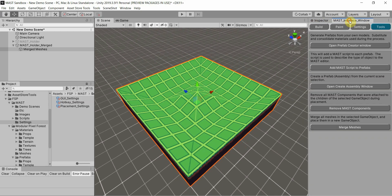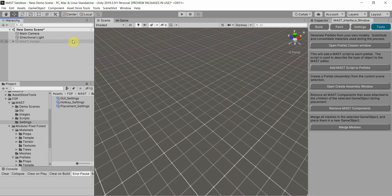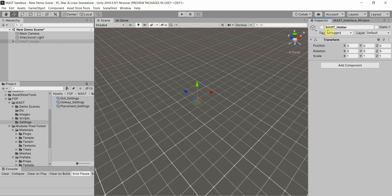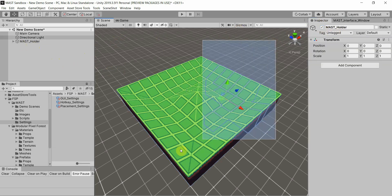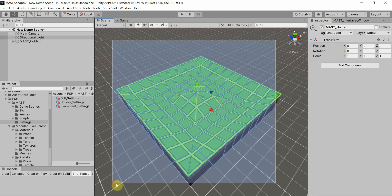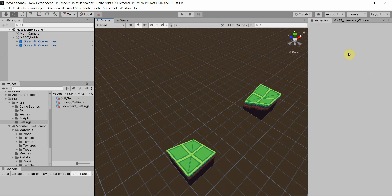So back to the tool itself. That was the actual Merge Meshes tool. I'm going to delete that, and I'm going to delete all this stuff as well. I don't need it.